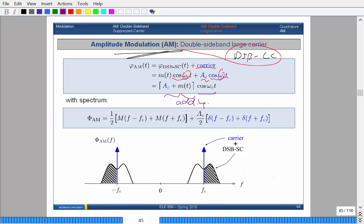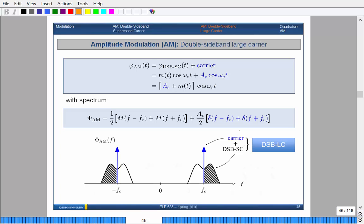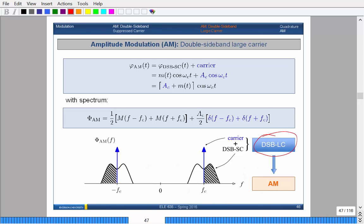So that's what's actually happening — you're adding a DC offset. If you want to figure out what the transform is, you find the transform of the message part plus the transform of the carrier. We know the transform of a cosine is just two impulses centered at ±F_C. So we have the double sideband suppressed carrier part plus the actual spectrum of the carrier — the double sideband suppressed carrier component plus an additional carrier on top, which is just a DC offset. Carrier plus DSBSC means double sideband large carrier, which is amplitude modulation in practice.